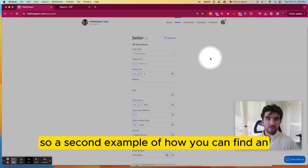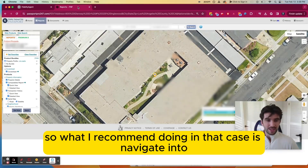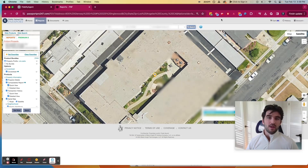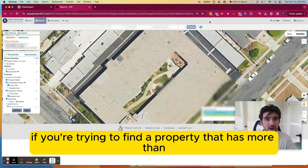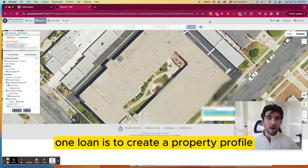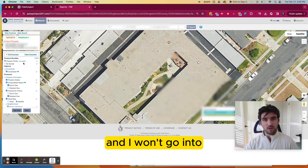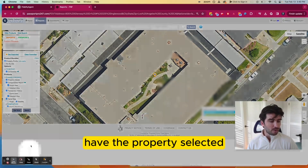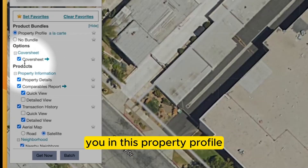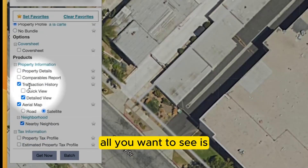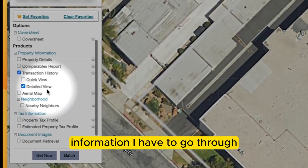A second example of how you can find an estimated remaining seller's loan balance is for a case where they have more than one loan. What I recommend doing in that case is navigating to Fidelity Passport. If you don't have a Fidelity Passport account, there's also a link in the description to set up an account. What I recommend is creating a property profile within Fidelity Passport, specifically taking a look at the transaction history. I won't go into the full deep dive of how you create property profiles, but once you have the property selected for the profile you've generated, you can uncheck pretty much everything else, because mainly all you want to see is the transaction history.